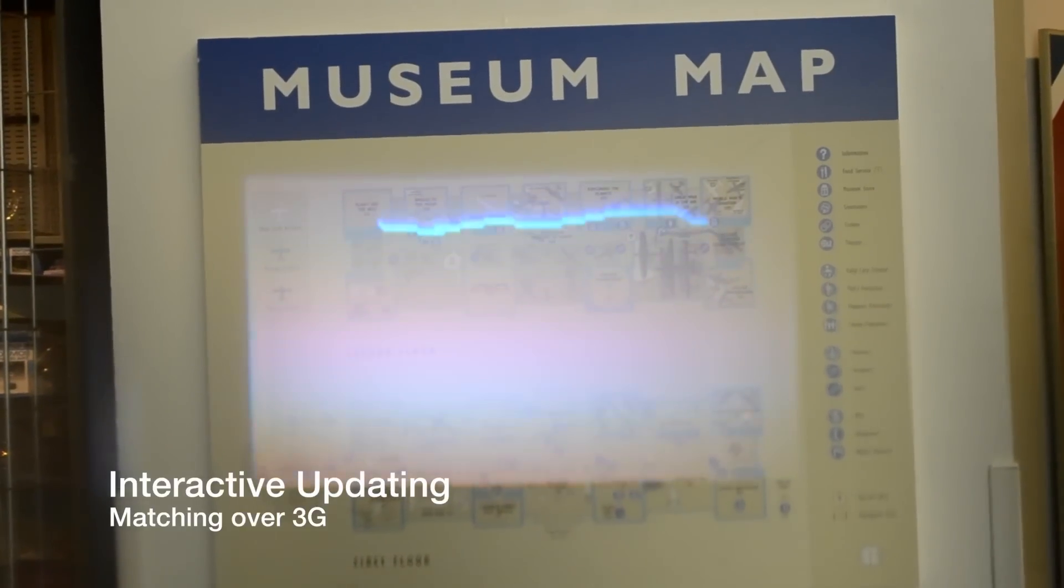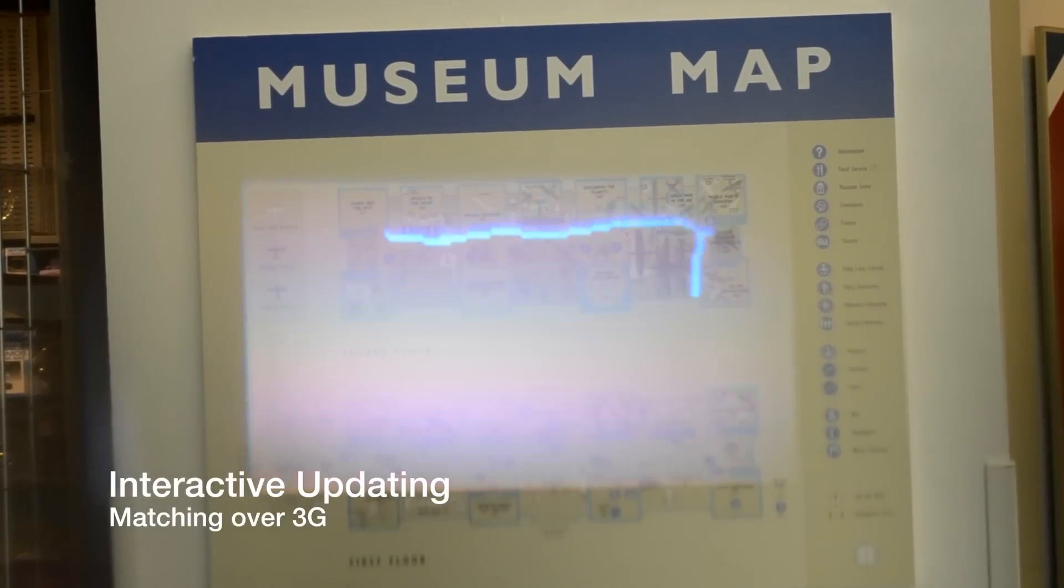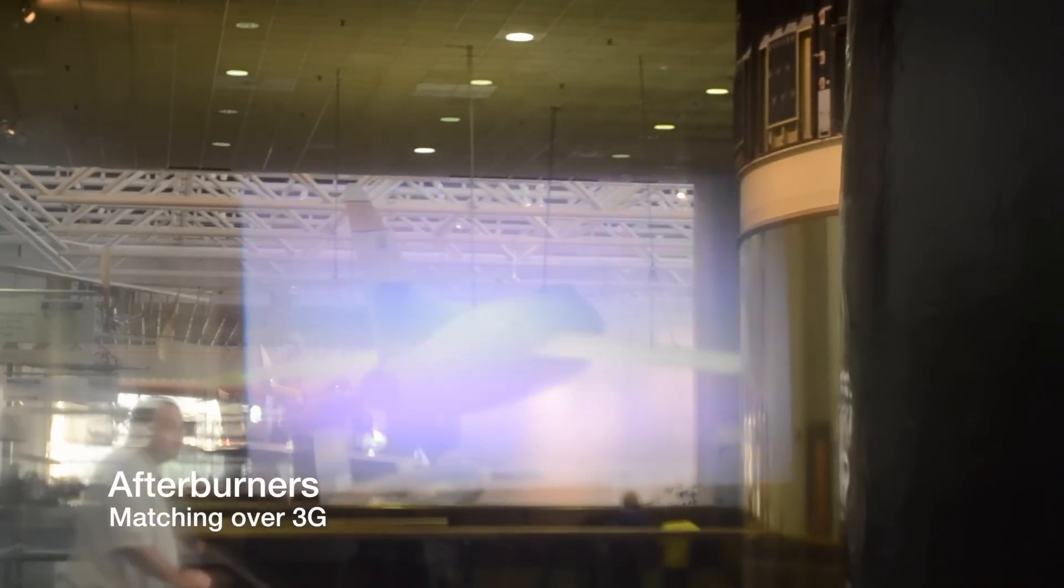We can show a museum visitor a path they should take through the exhibits. AR doesn't have to be informative, it can be fun too.